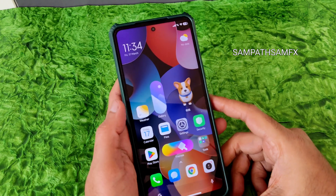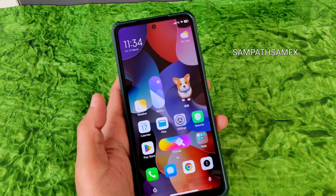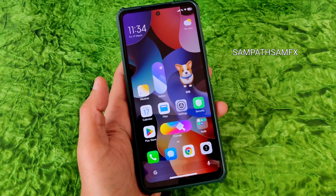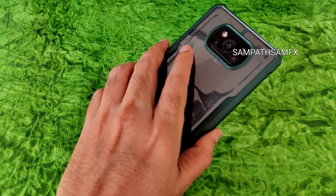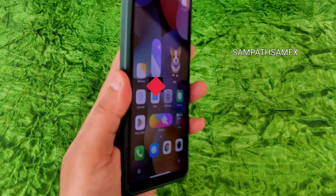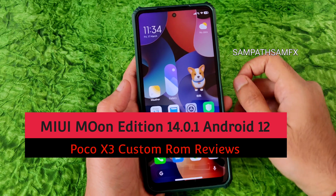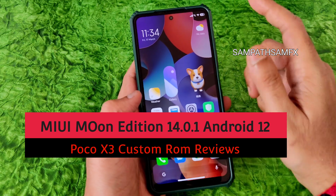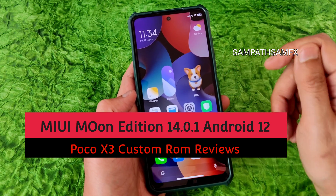Hey, hi, hello, welcome back to my new video. This is Sampath, you are watching Sampath Simfx YouTube channel. This is a POCO X3 custom ROM review. I'm back again with MIUI based ROMs because people are constantly asking about these kinds of ROMs.